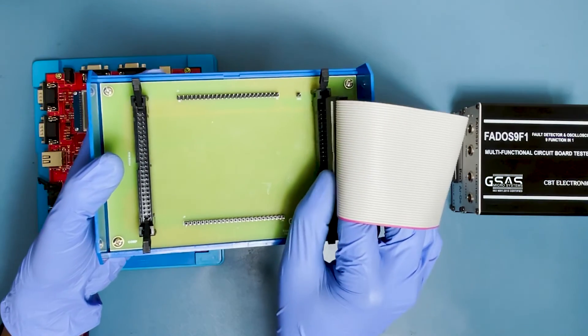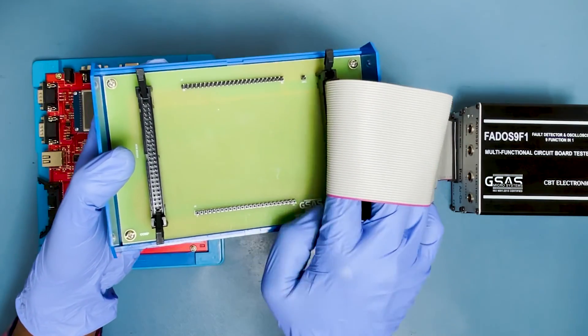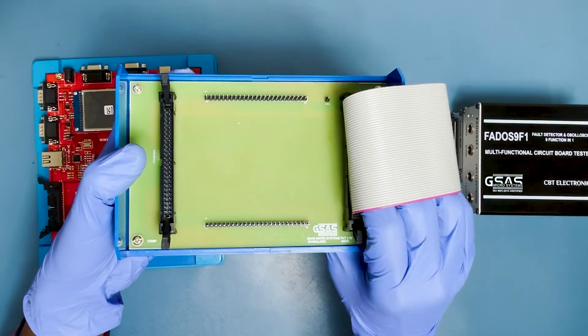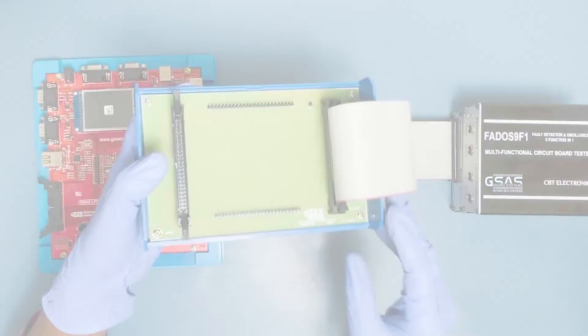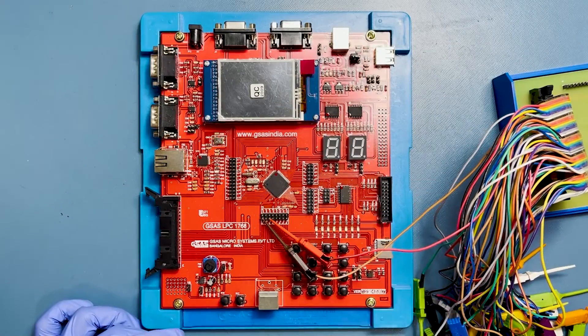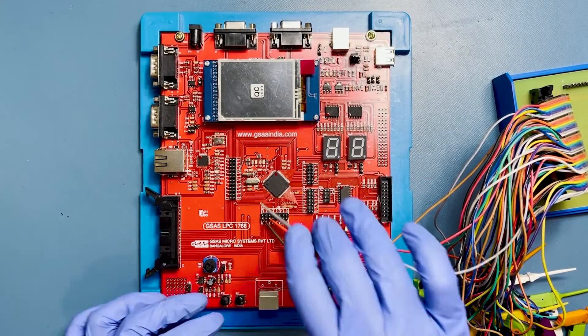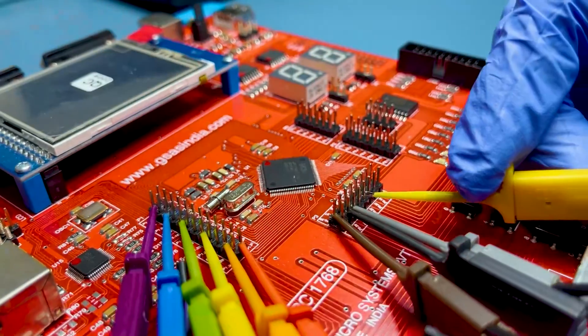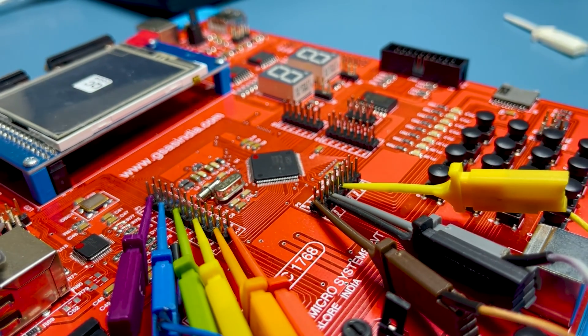Connect the FedOS MUX module to the FedOS MUX breakout board via 50 Pin FRC. Another end of 50 Pin EZ clips should connect to your PCB's test points.